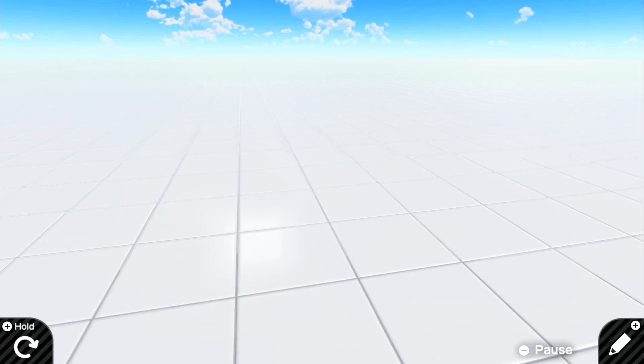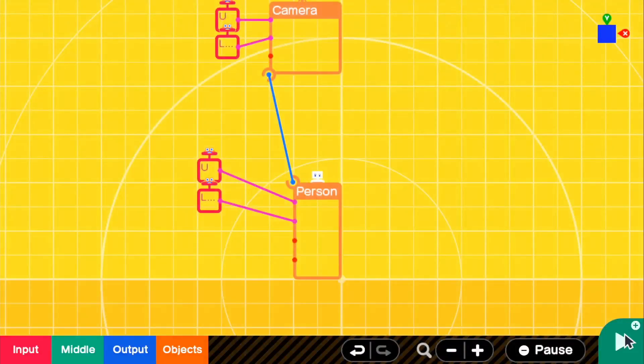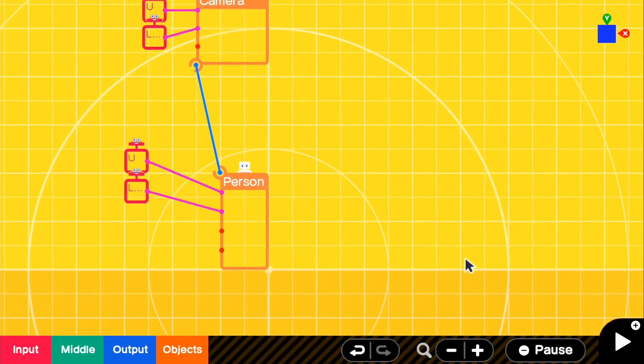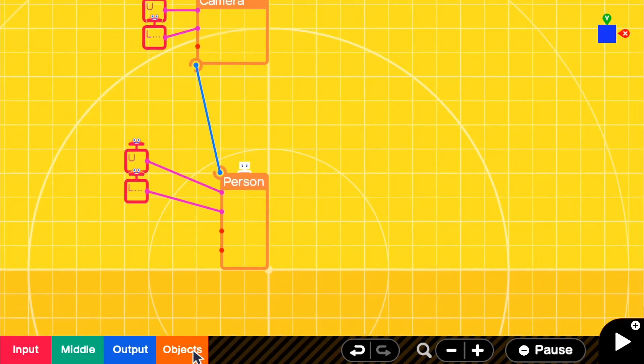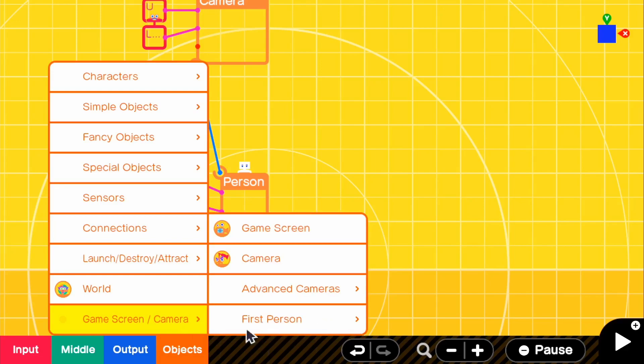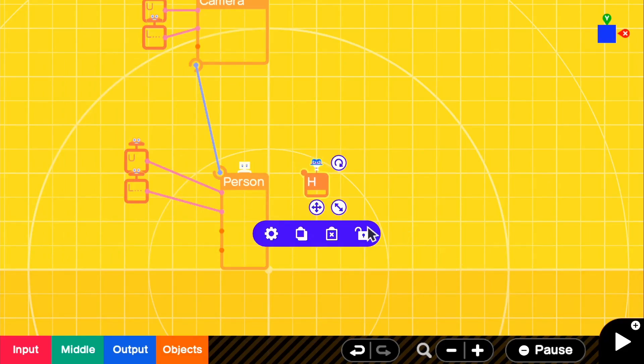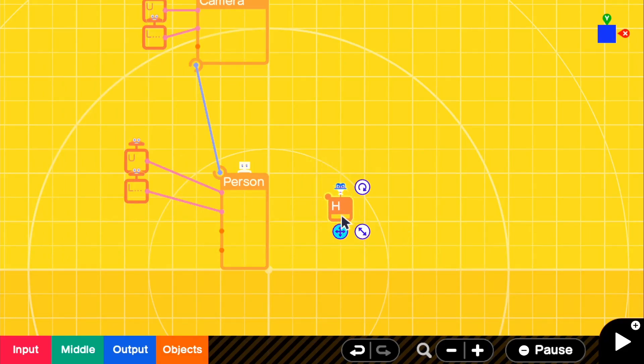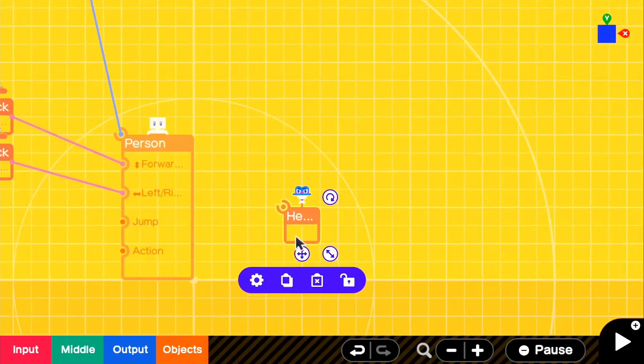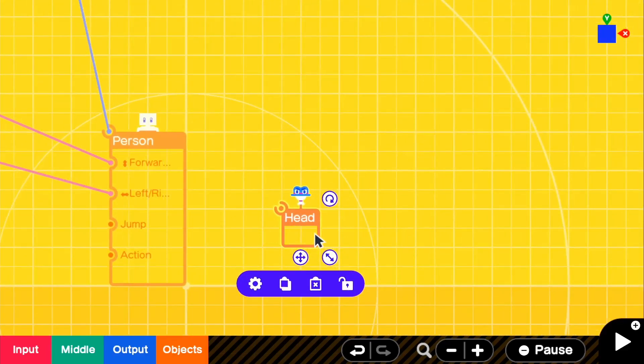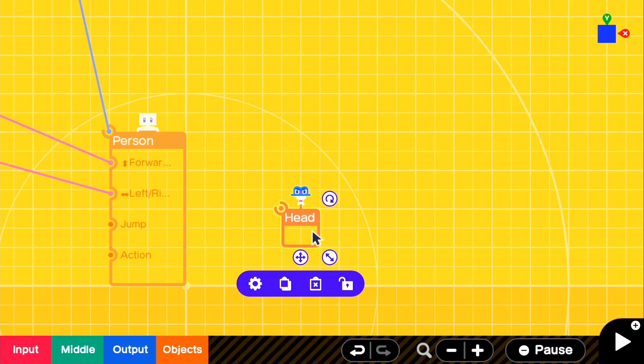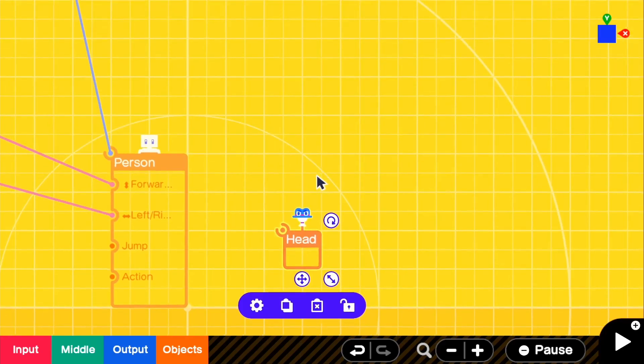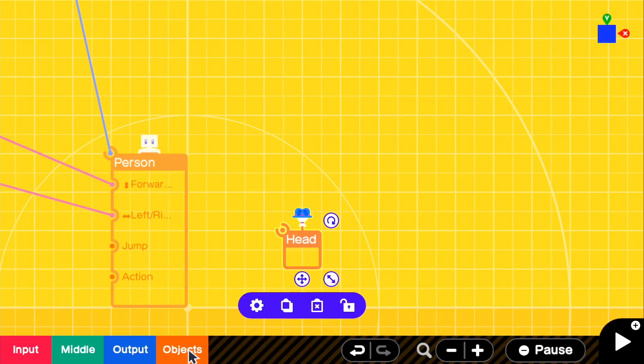We're going to go back into the editor and we're going to actually start working on the UI. So the best way I found the UI to work is if you go to objects, game screen slash camera, first person, and then you get a head nodon. So what I think this does is it tracks and applies anything to the person's head, except you don't necessarily need to connect it. It's kind of weird how it works, but I'll kind of show you how it works.